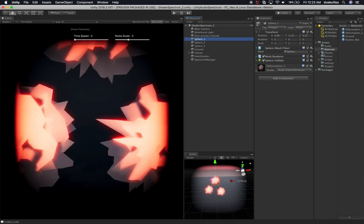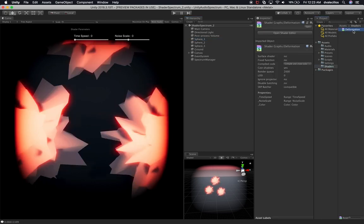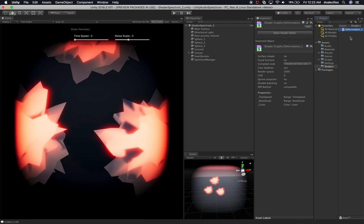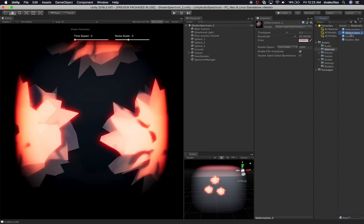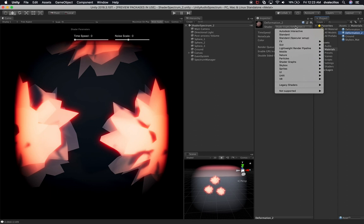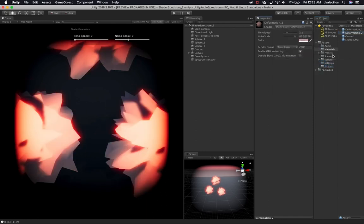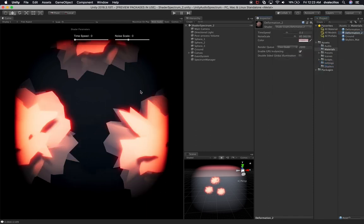Now let's go into shaders and rename the shader to 'underscore one' — that's the original — then duplicate it to create a new shader. Let's go back into the materials and the deformation underscore two, which currently has underscore one assigned. We want to assign it to the new one because I'm going to be changing it to have a checkerboard node, which will give it a different look.